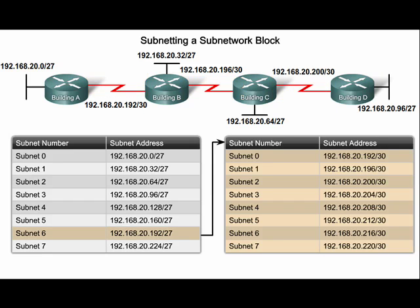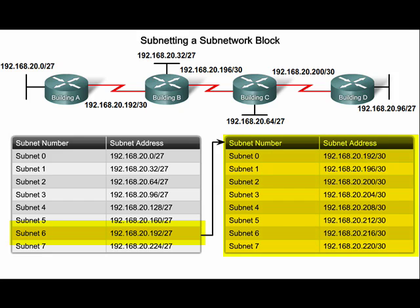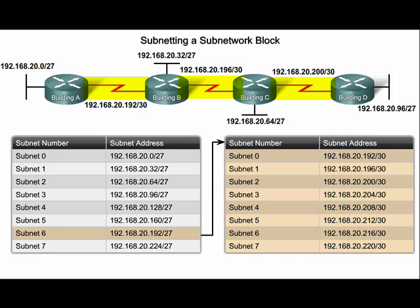VLSM enables network engineers to borrow a more appropriate amount of bits to more closely match the number of host addresses needed. In this graphic, you can see that subnet 6 has been further subnetted into eight additional sub-subnets, each with only two host addresses. These small blocks of addresses can be applied to the WAN links that only require two host addresses. This method makes sure that host addresses are used more efficiently.